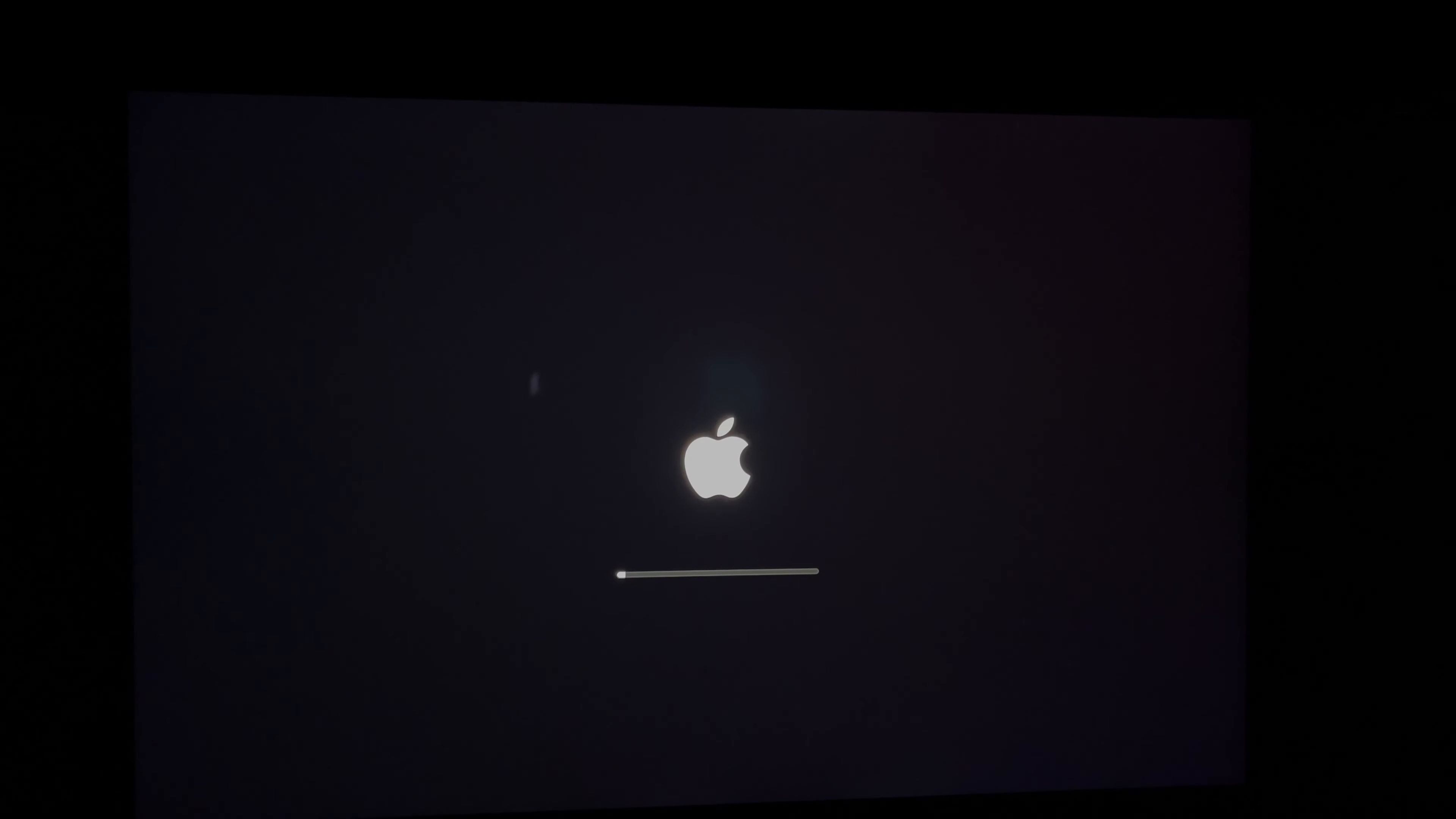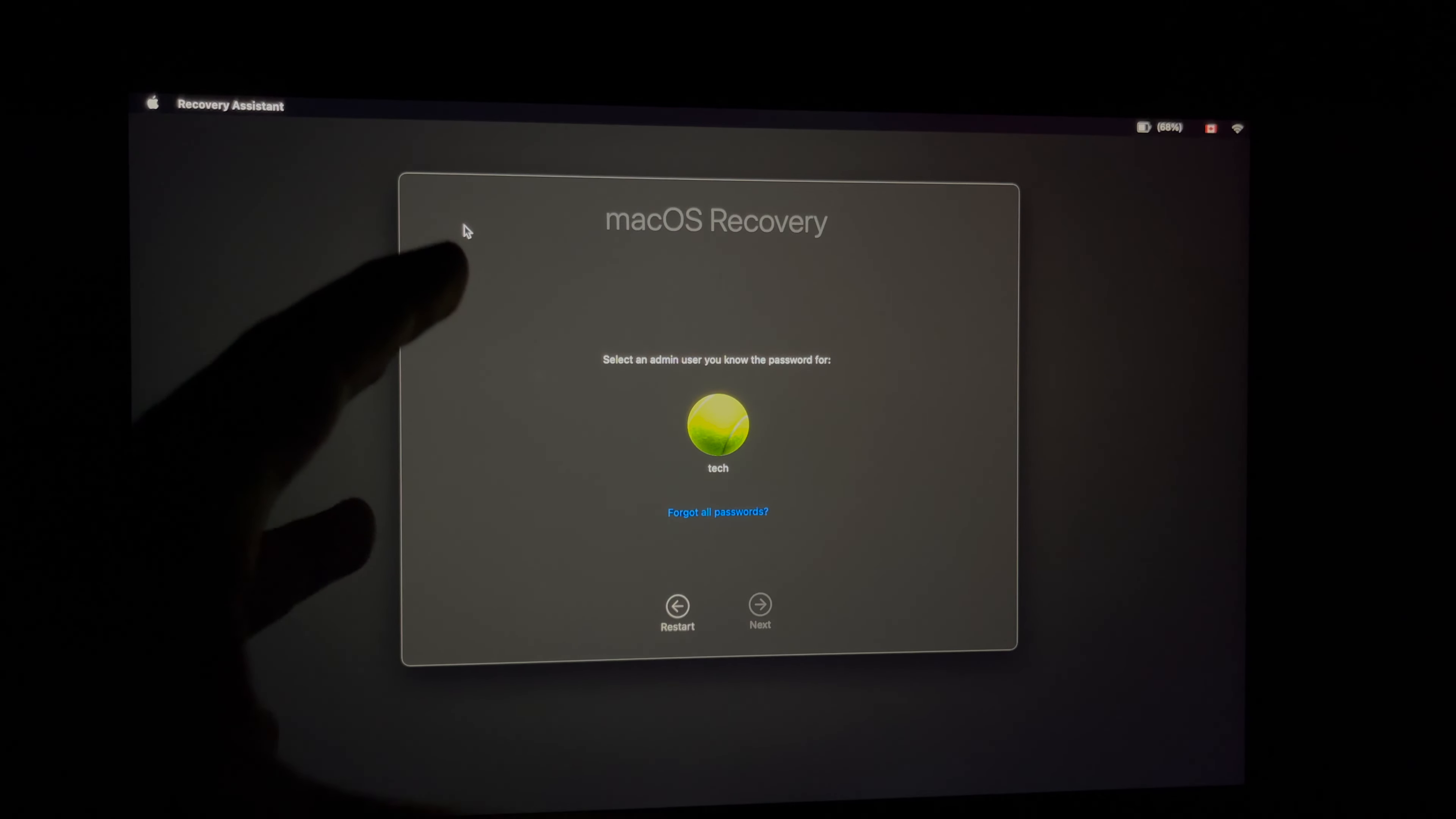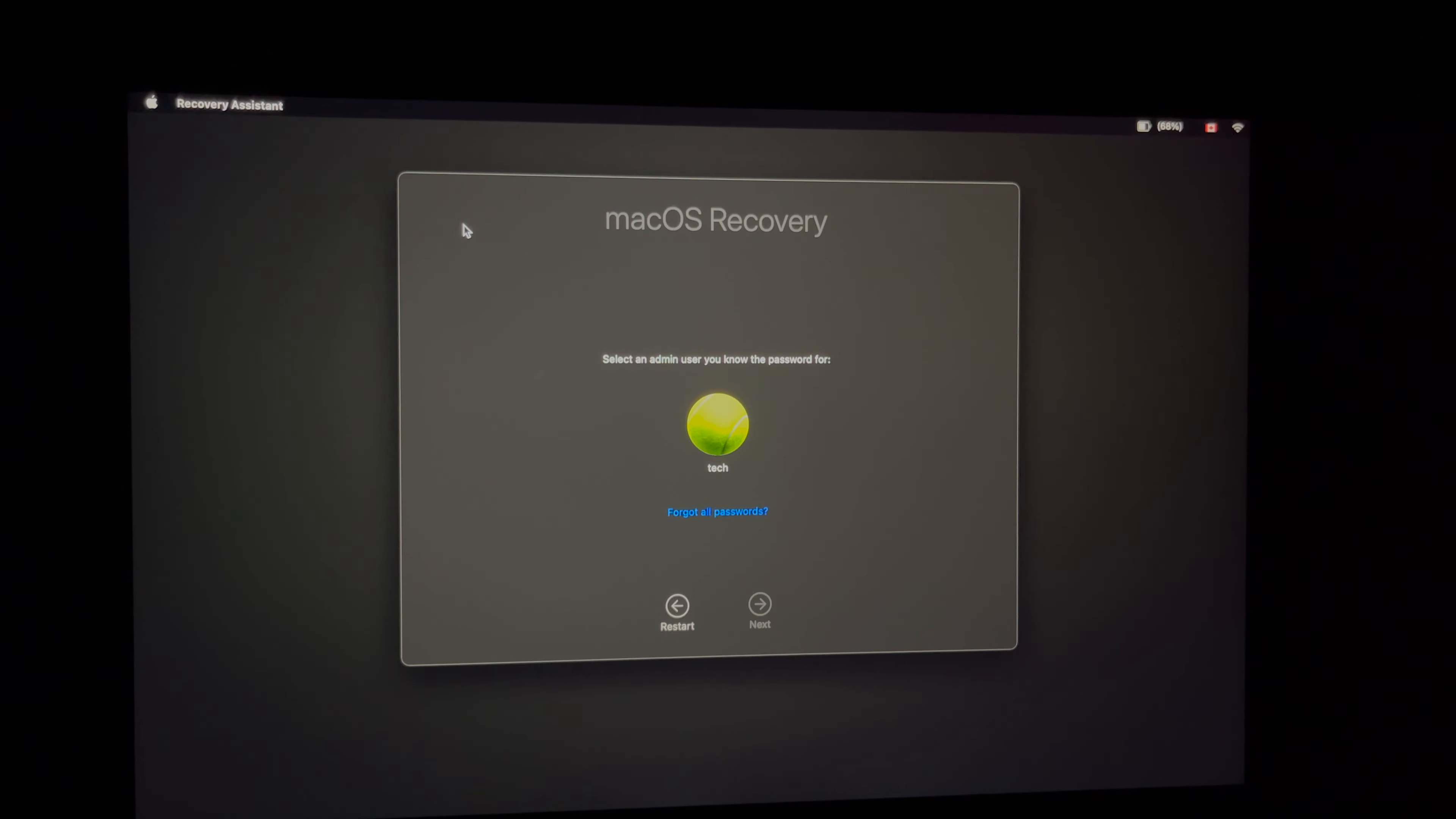We're going to select this option where it says 'Options.' We're going to select that, then select 'Continue.' Let this happen—it's just going to load. Remember, we do need Wi-Fi or internet for this to happen. There are several ways to go about this, but we're going to do it the easy way.